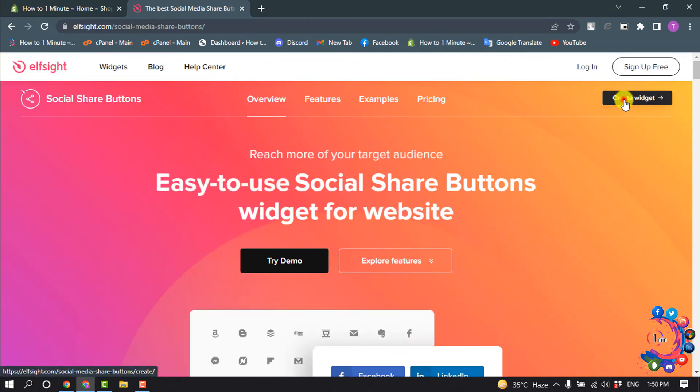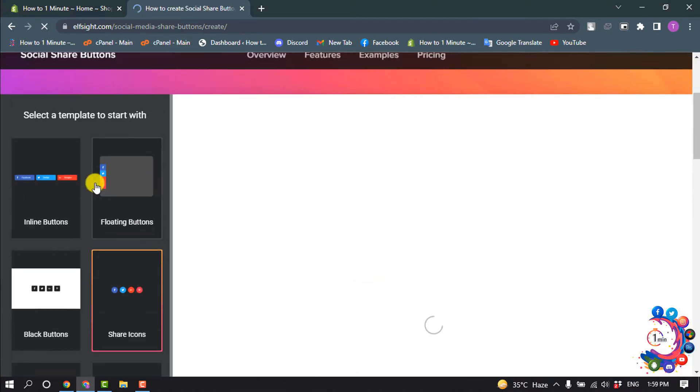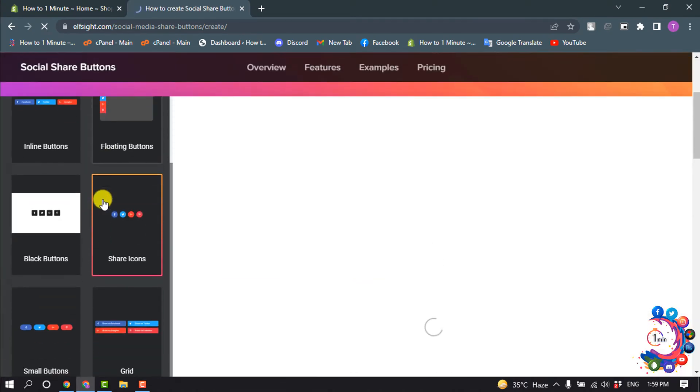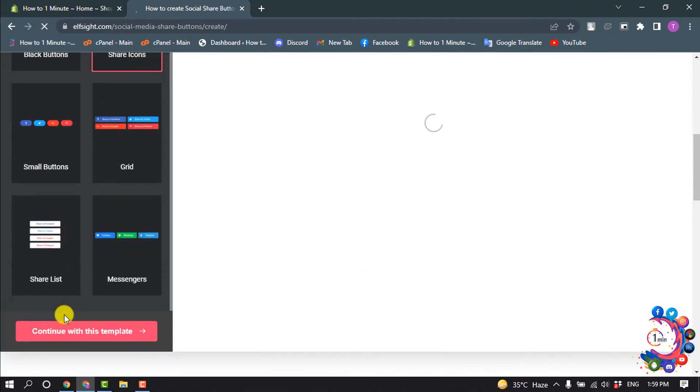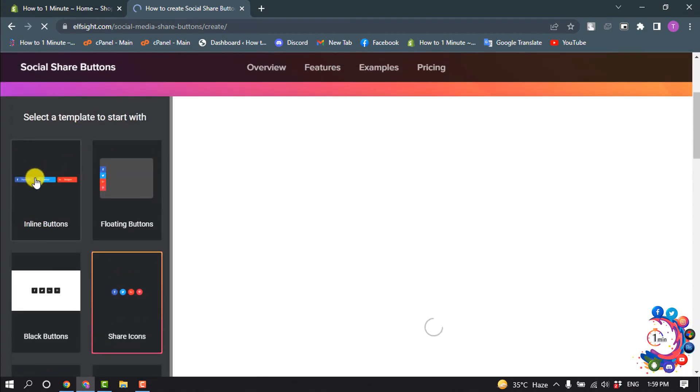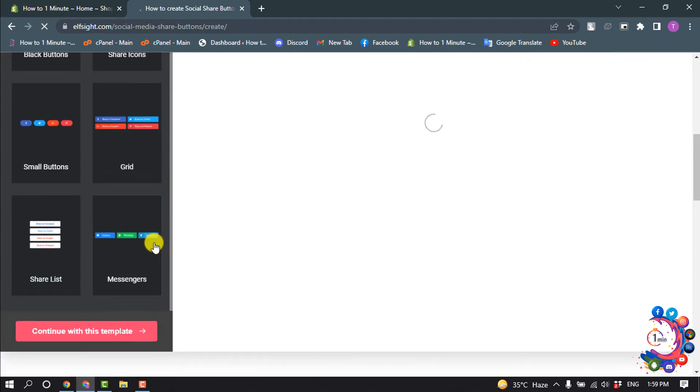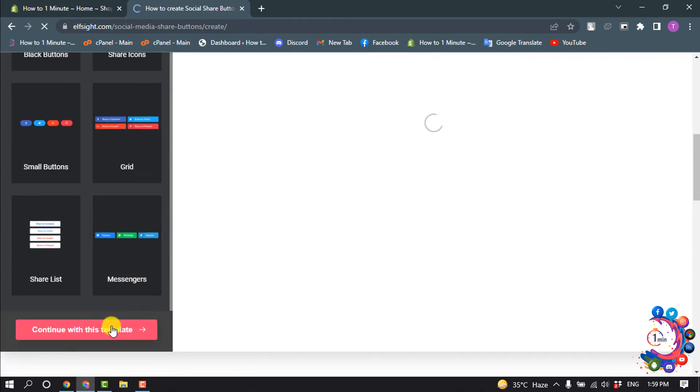Now select the template. I'm going to select this one, and scroll down and click on Continue with this template.